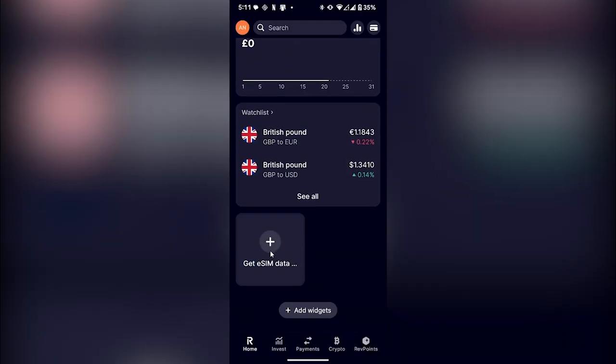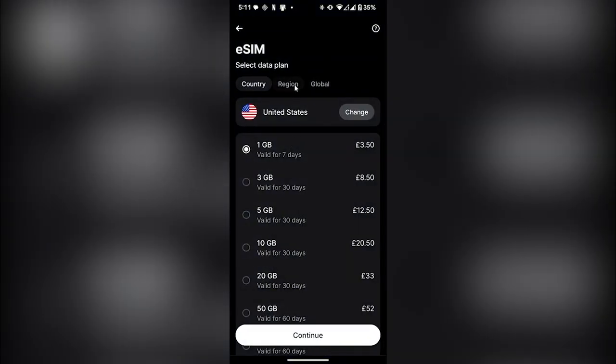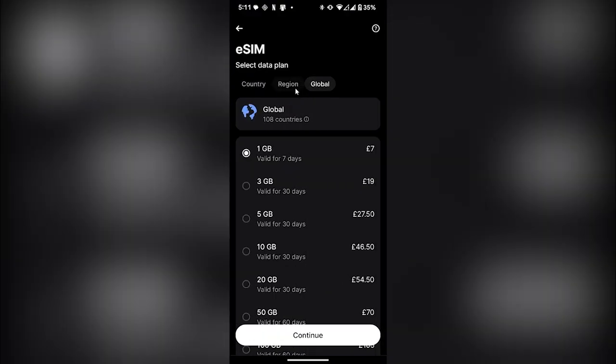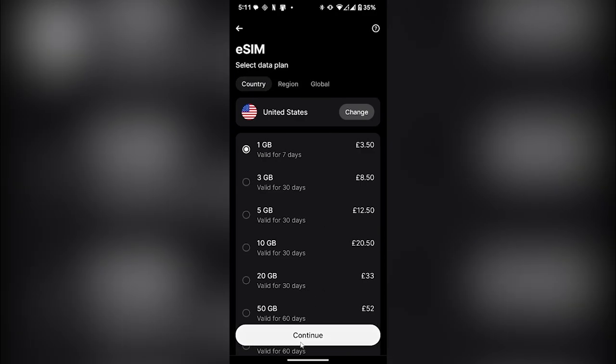Now you will see a new widget for Get eSIM data. Click on it and you will see eSIM data plans for your country, region, or global. Select any of them and click on Continue.